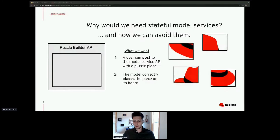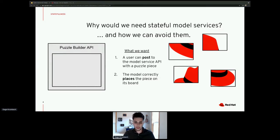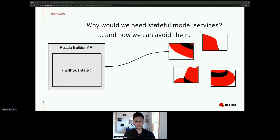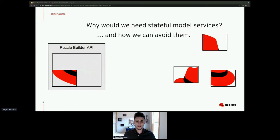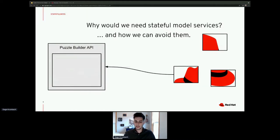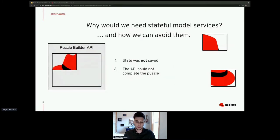Let's look at a small example of how statefulness is used in a model service. Here is a puzzle builder API that takes in puzzle pieces and builds them into an actual puzzle. If we don't store state in the API — we give it a puzzle piece and the model puts it on the board — but because it's not saving state, when we add another piece, the first one is no longer there. We can only add one piece at a time.